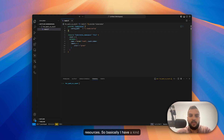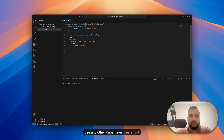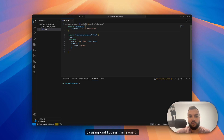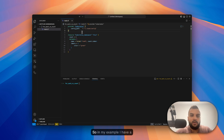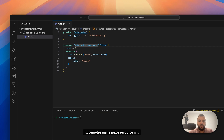I have a kind cluster set up. If you don't know how to set up a kind cluster, I'll show you a guide in the description below, but you could also use minikube or any other Kubernetes cluster. In my example I have a Kubernetes namespace resource, and it has a count equal to three, which means it will create three namespaces.